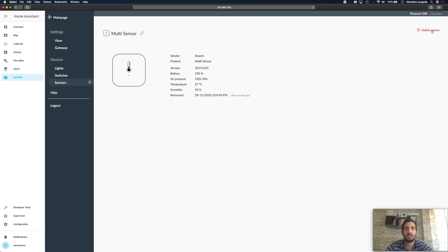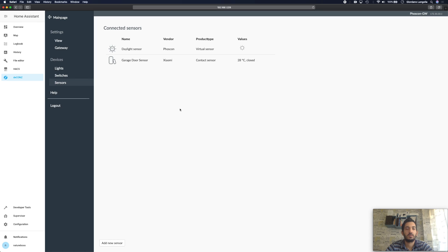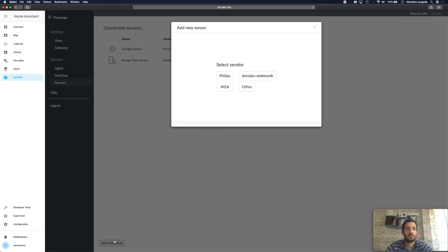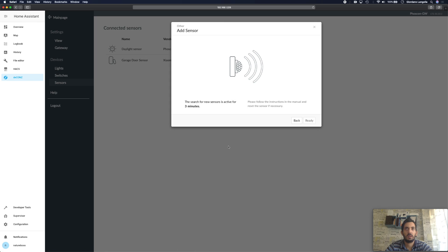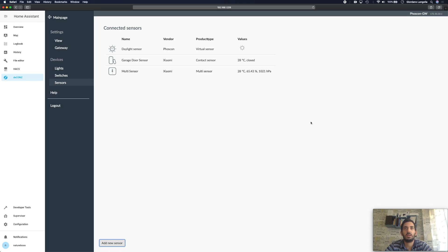So I'm going to delete this sensor now and do that for you. I'm going to add a new sensor, hover, tap the button. Okay so the sensor is ready now, I'll click ready and it's all configured now.